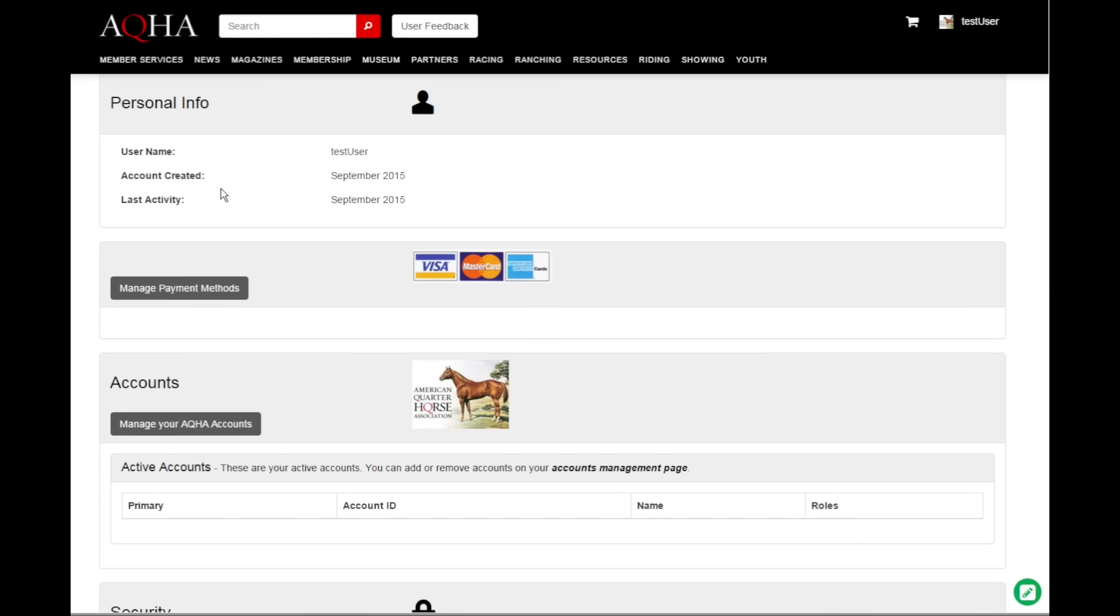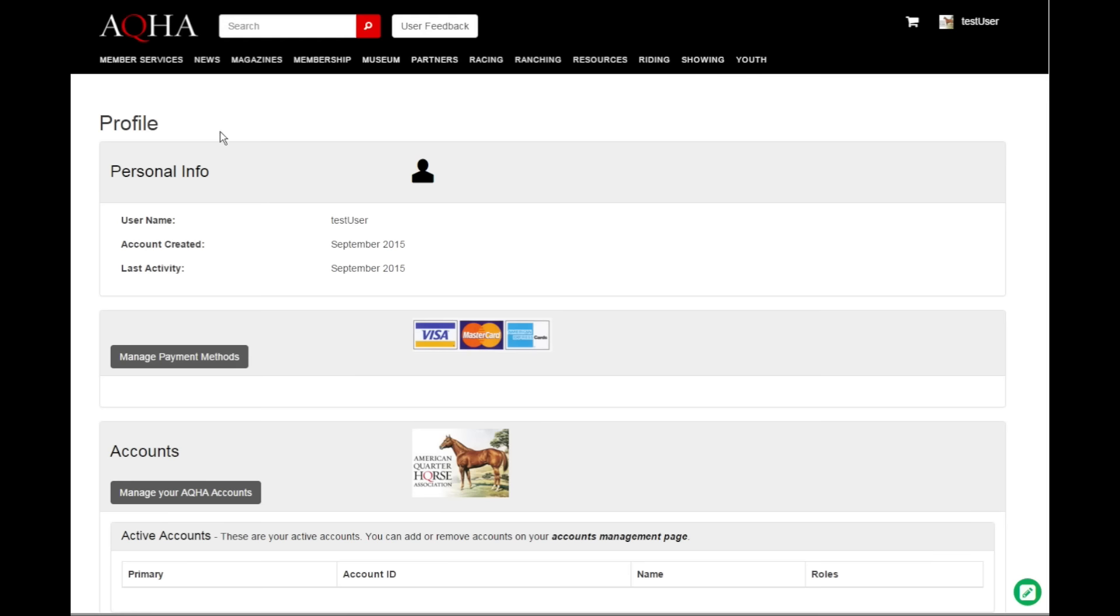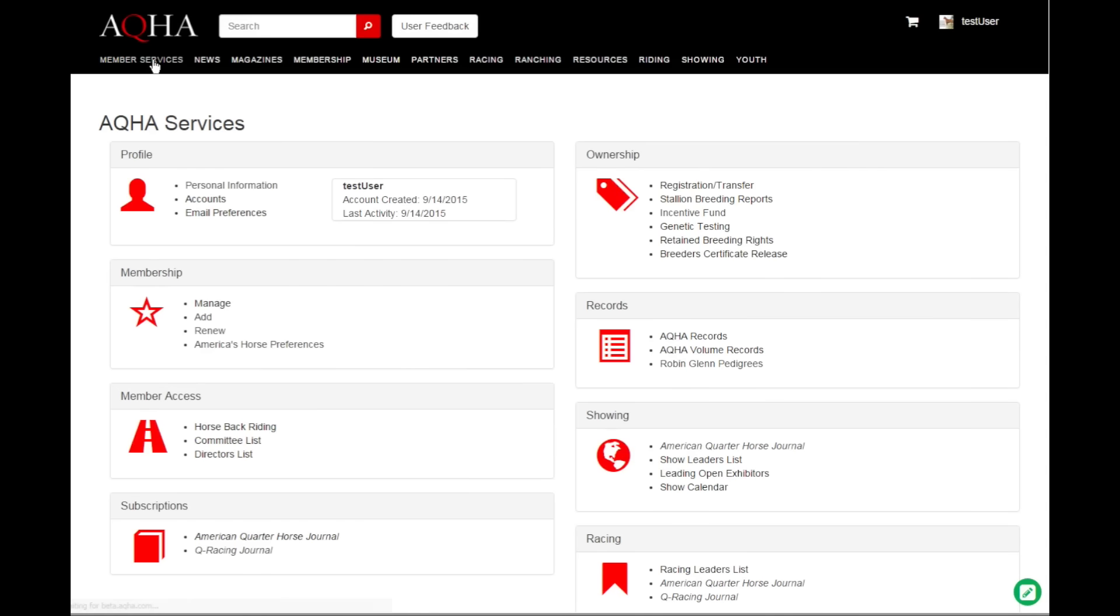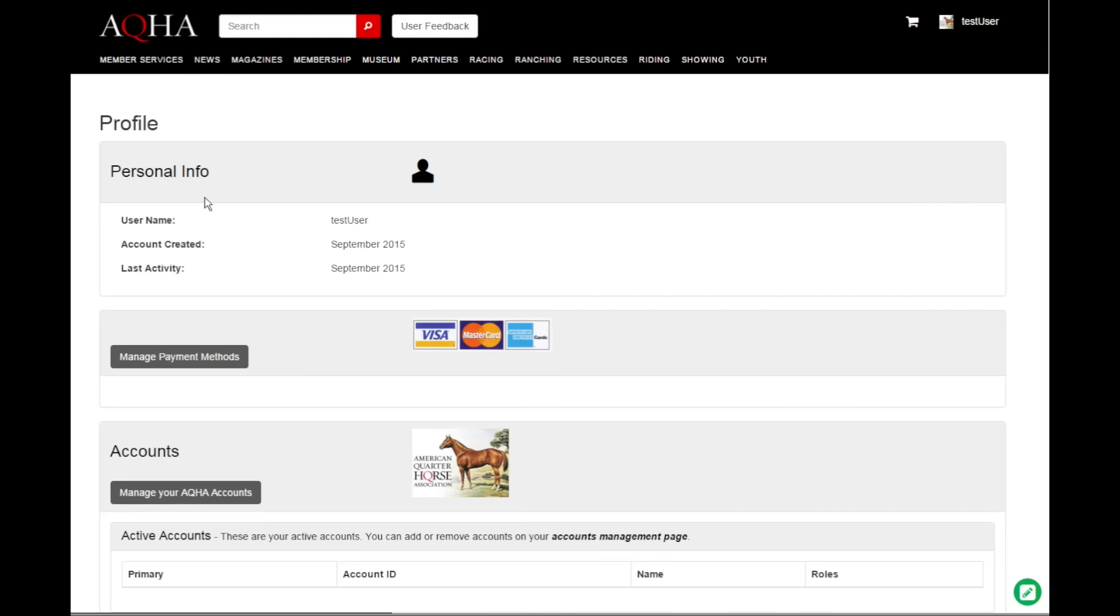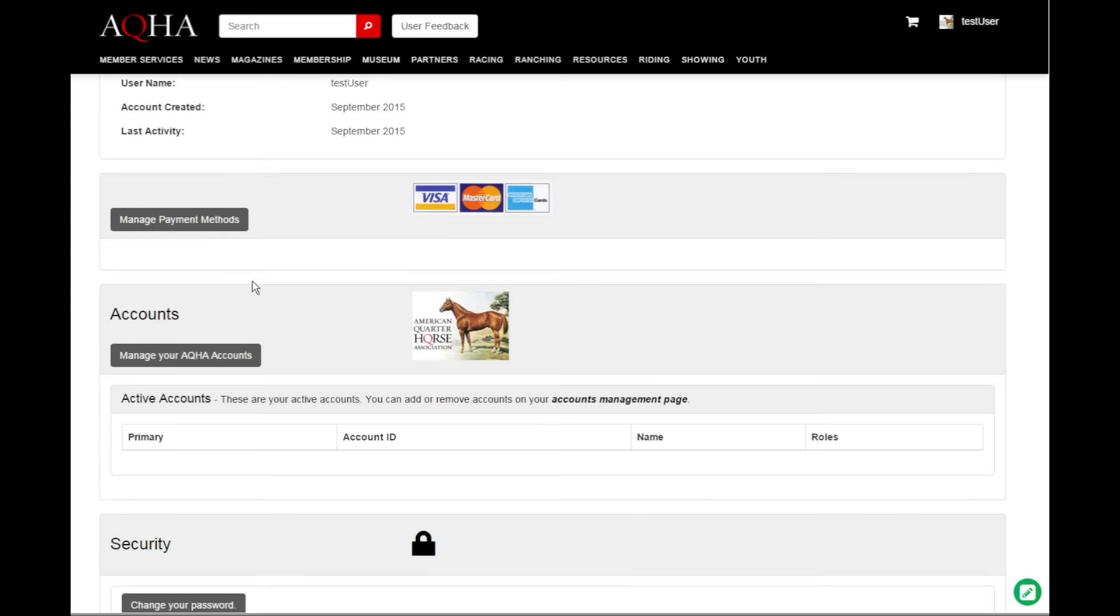What we have noticed is that through various reasons, there were many people who ended up with multiple aqha ID numbers. Whenever you come to the member services page after you sign up, you can click on accounts and manage your aqha accounts.